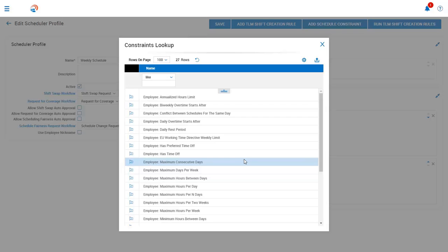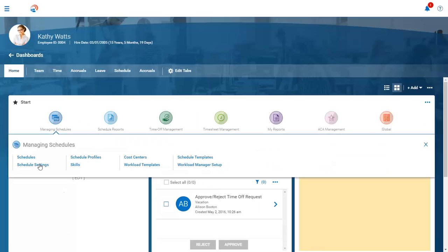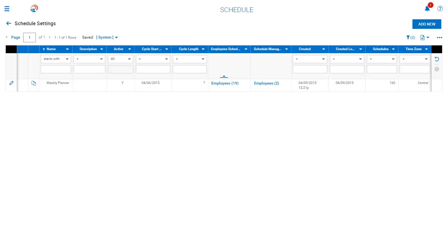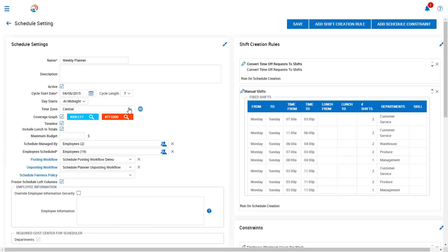We also have rules that can be set up behind the schedule. So let's take a look at our schedule settings. When creating your schedules, you can have a master schedule that includes all employees, or you can have a separate schedule for different locations, departments, etc. If you have separate schedules, you can set rules for that specific location or department. Within the schedule settings, you can define the schedule length — weekly, bi-weekly, or even a monthly schedule. Here, you can also see which employees are associated with this particular schedule, or which employees are eligible to work within this schedule.